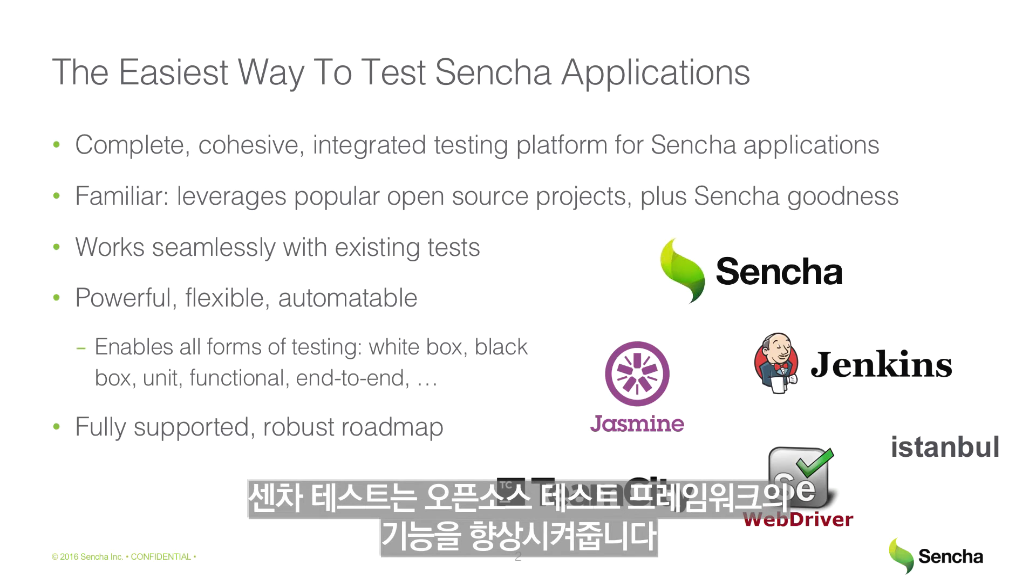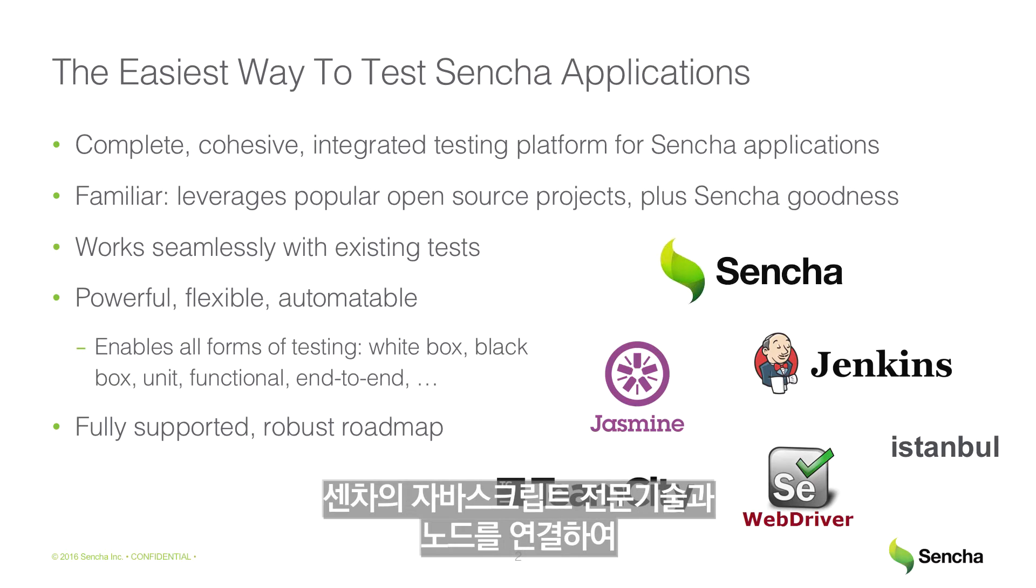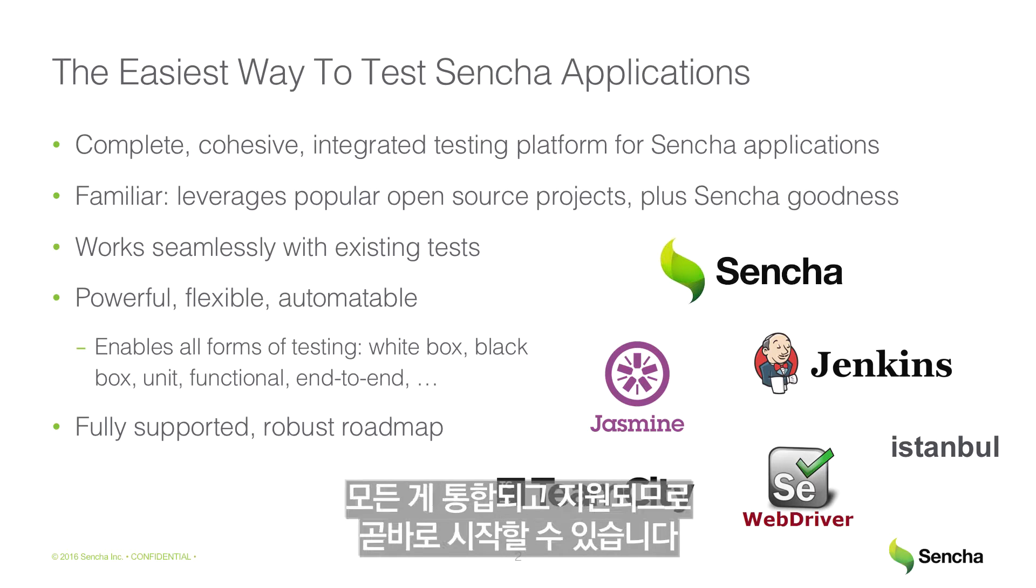Sencha Test enhances the most popular open-source testing frameworks, such as Jasmine, Selenium WebDriver, and Istanbul, tying those together with Sencha's JavaScript expertise into a powerful, cohesive testing platform. Everything is included and supported so you can get started right away.